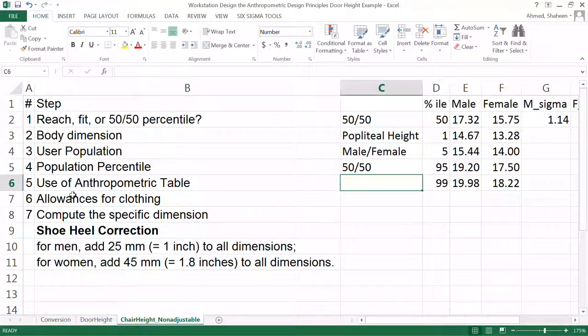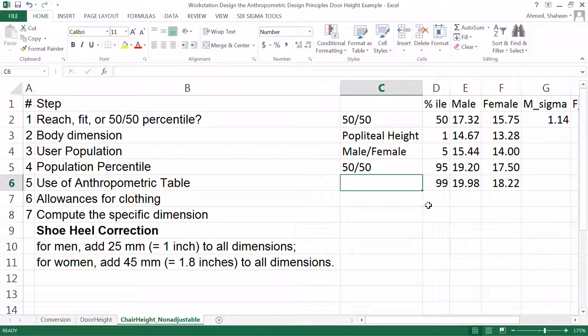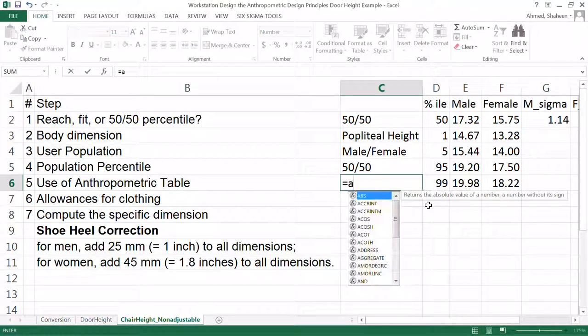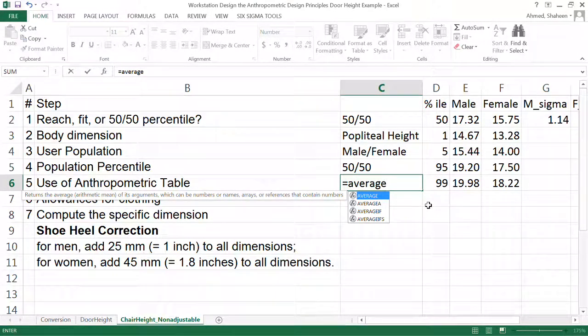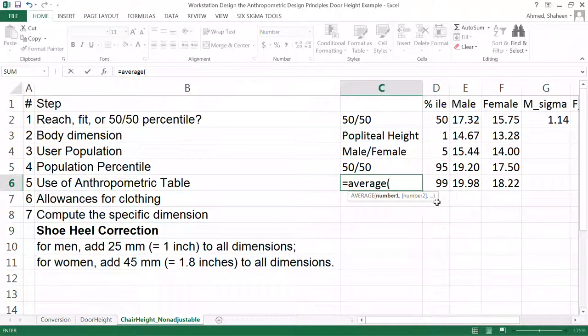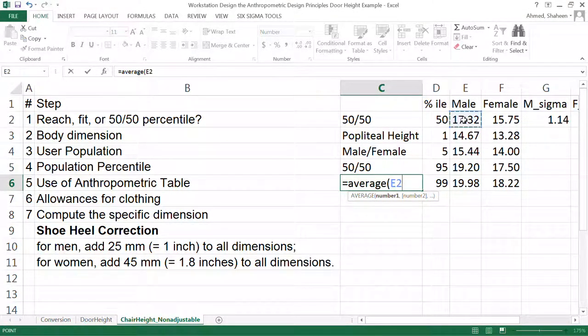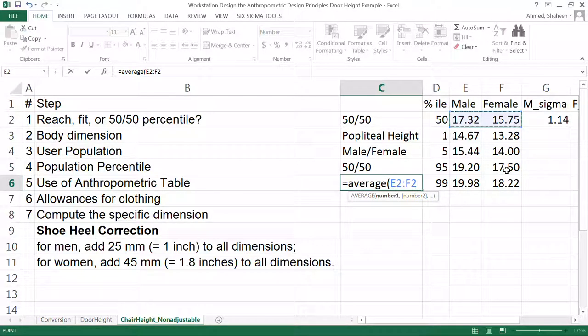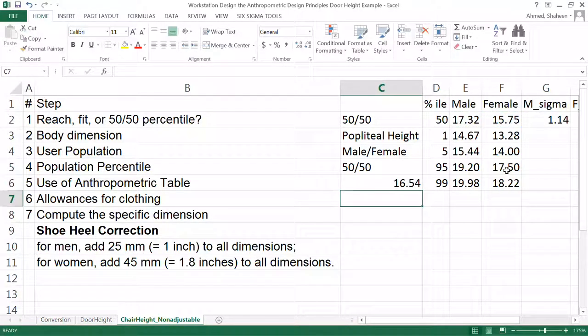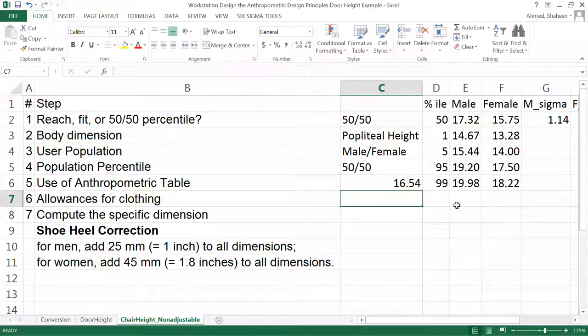Use of anthropometric table: I already did that. Because I'm averaging both 50th percentile male and female, I'm just going to average these two numbers. This is the height in inches for the 50/50 percentile population. Now, clothing allowances: male shoes are one inch, and female typically 1.8 inches that we add.